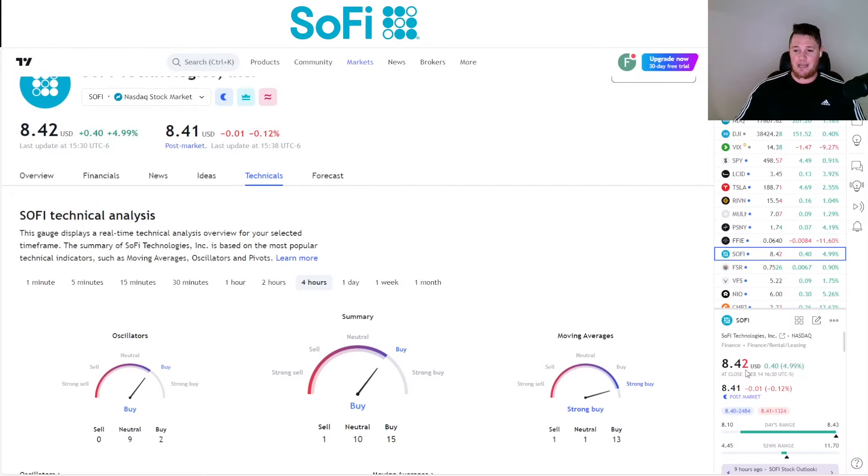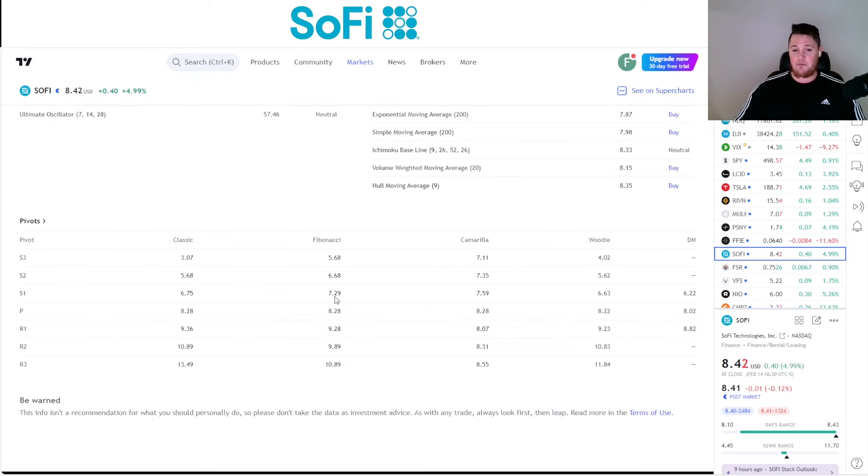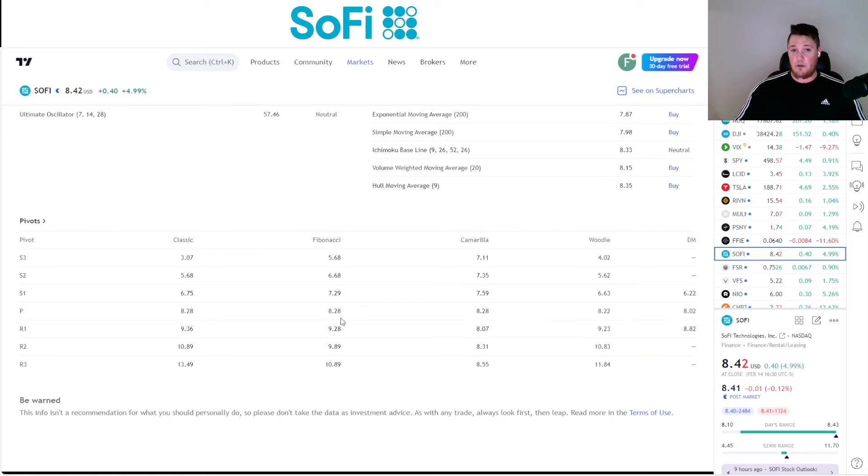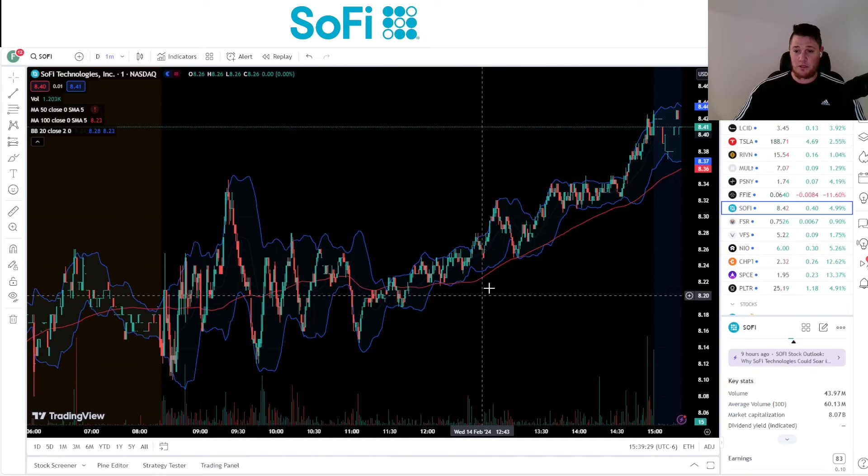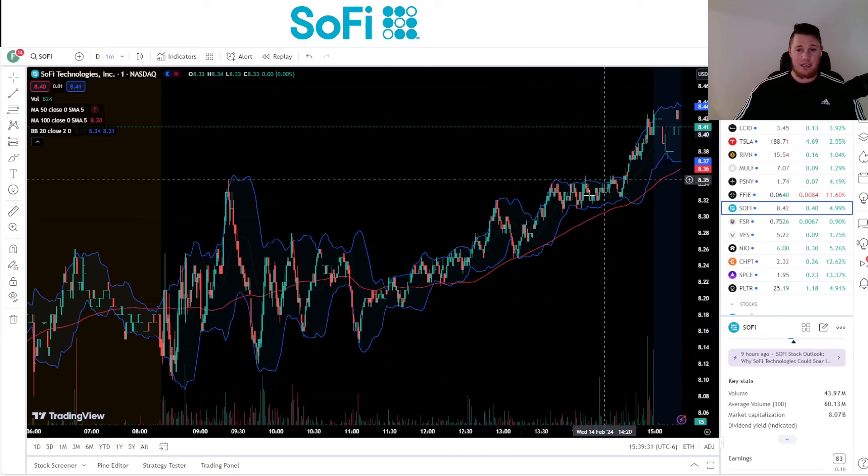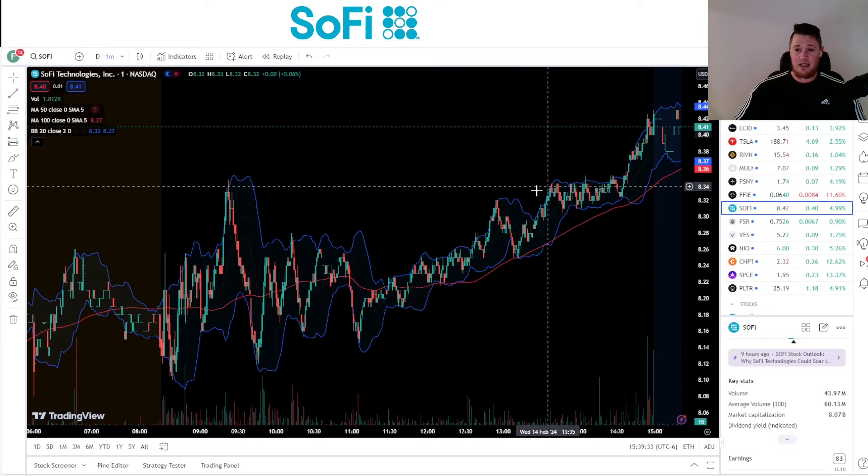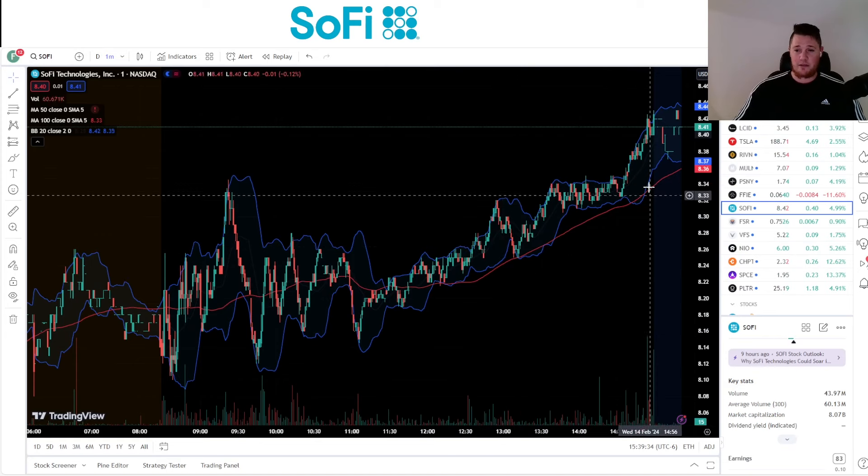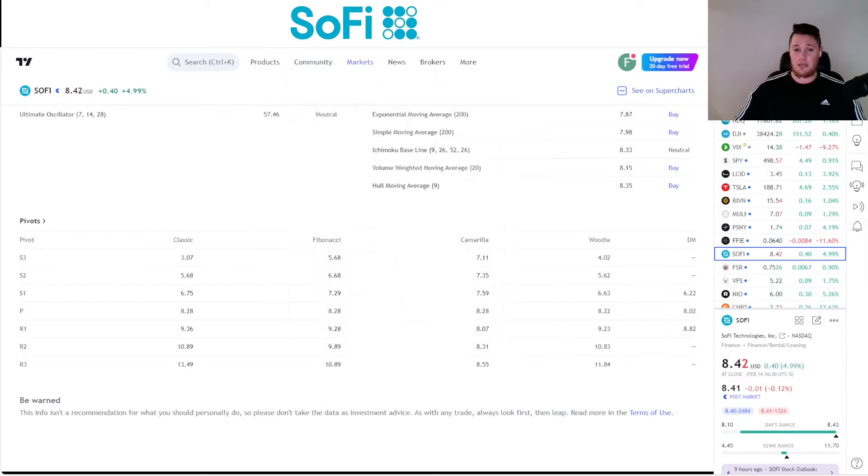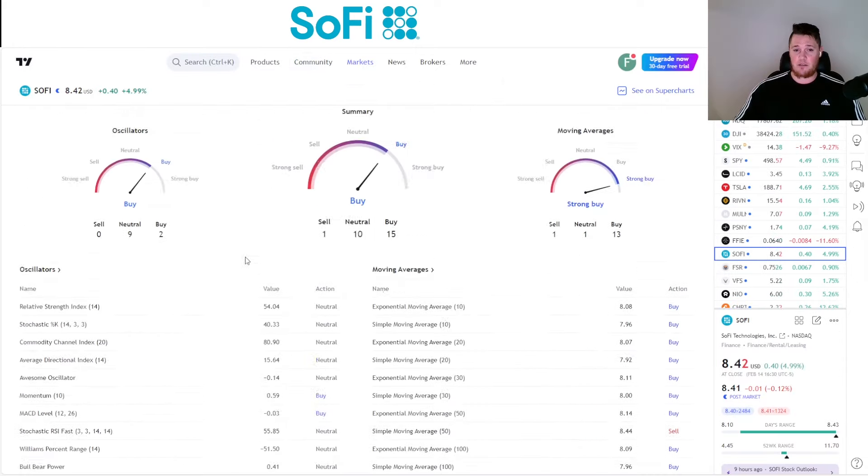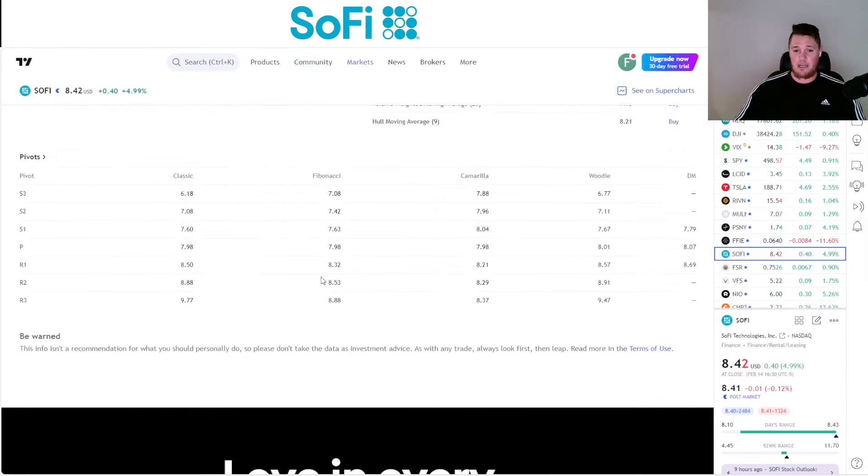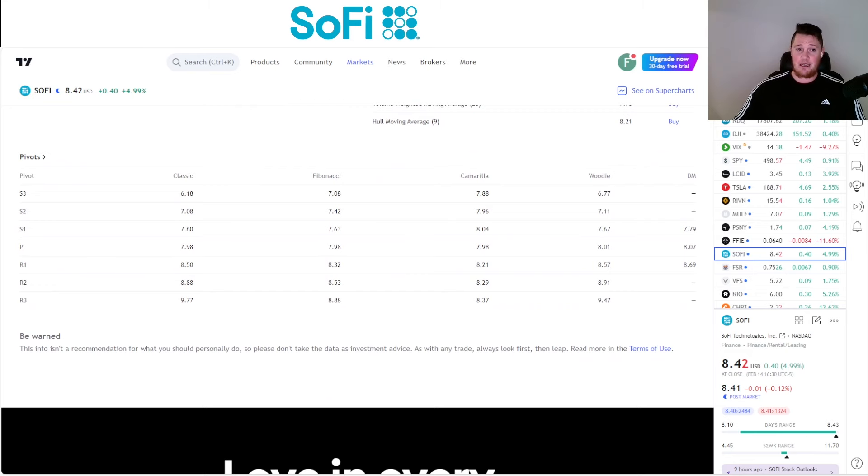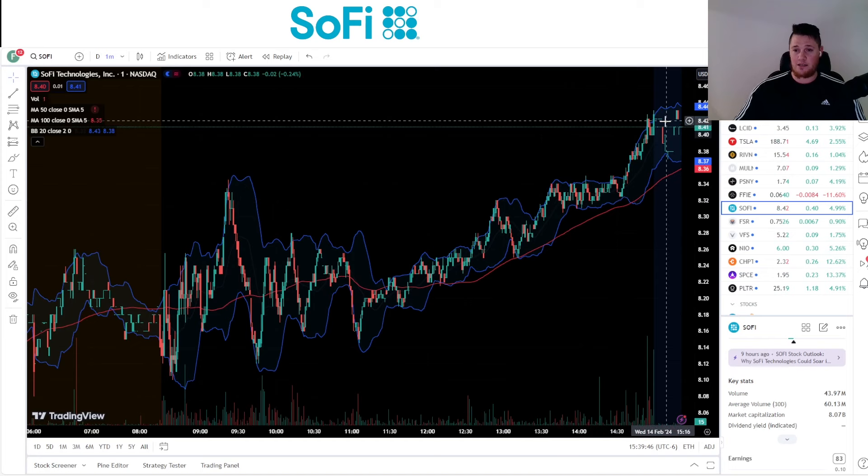Looking right now with it closing at $8.42, it was able to get above this key pivot point right here at $8.28 resistance level. It did struggle with this $8.32 resistance on the four-hour, so you do see that. It struggled with that but then again it only lasted for about 15-20 minutes and then as you can see it is ready to break out.